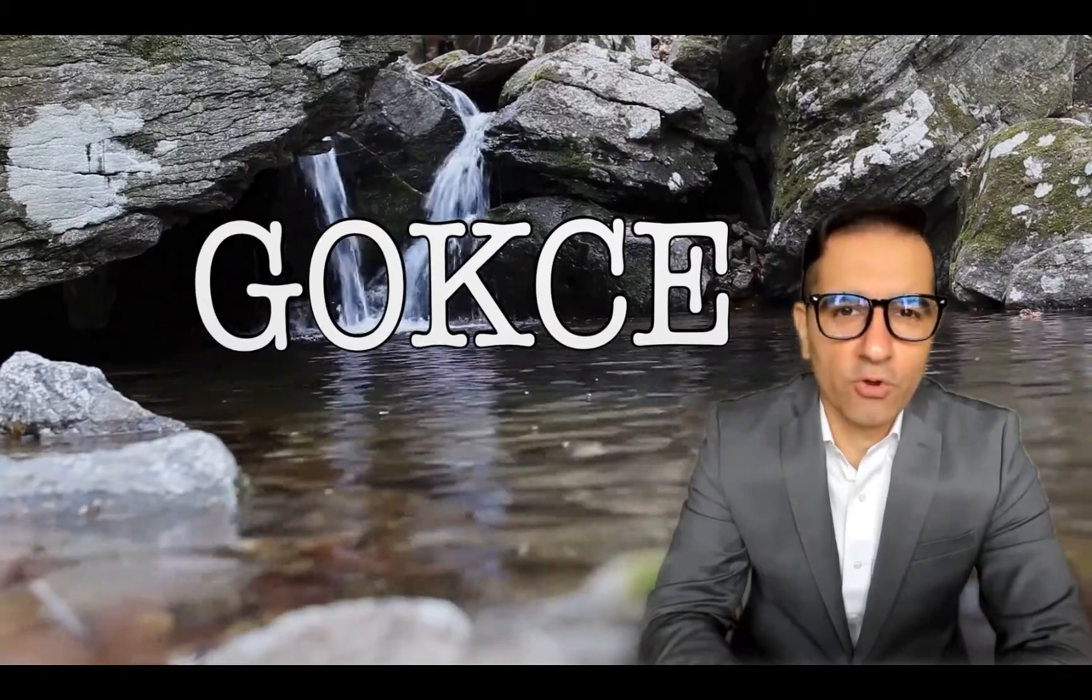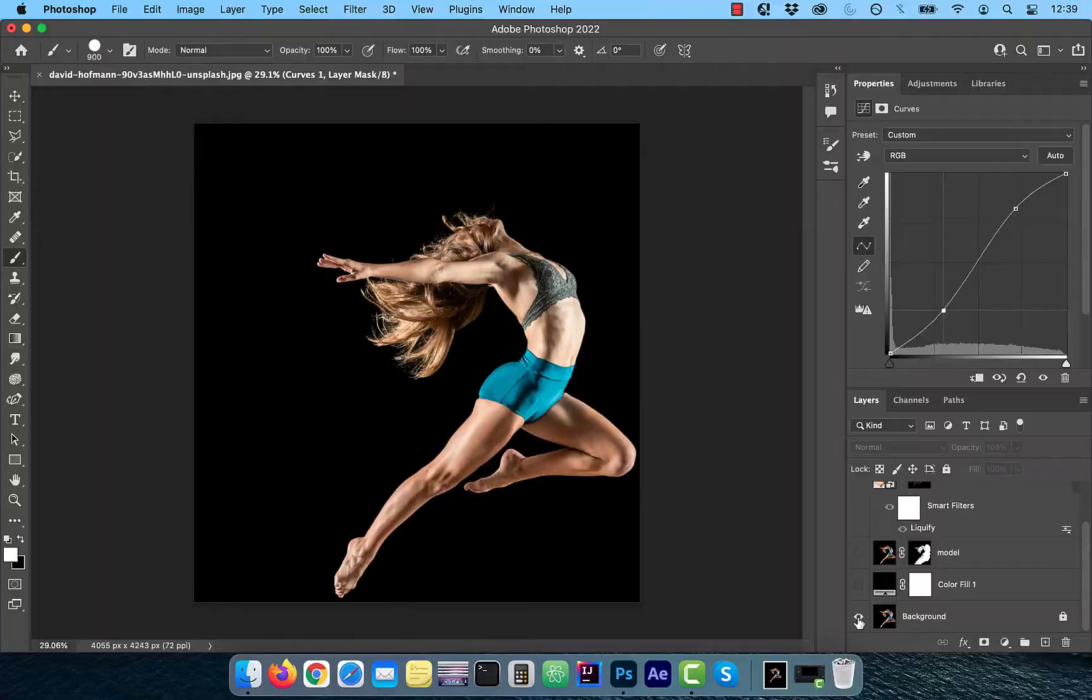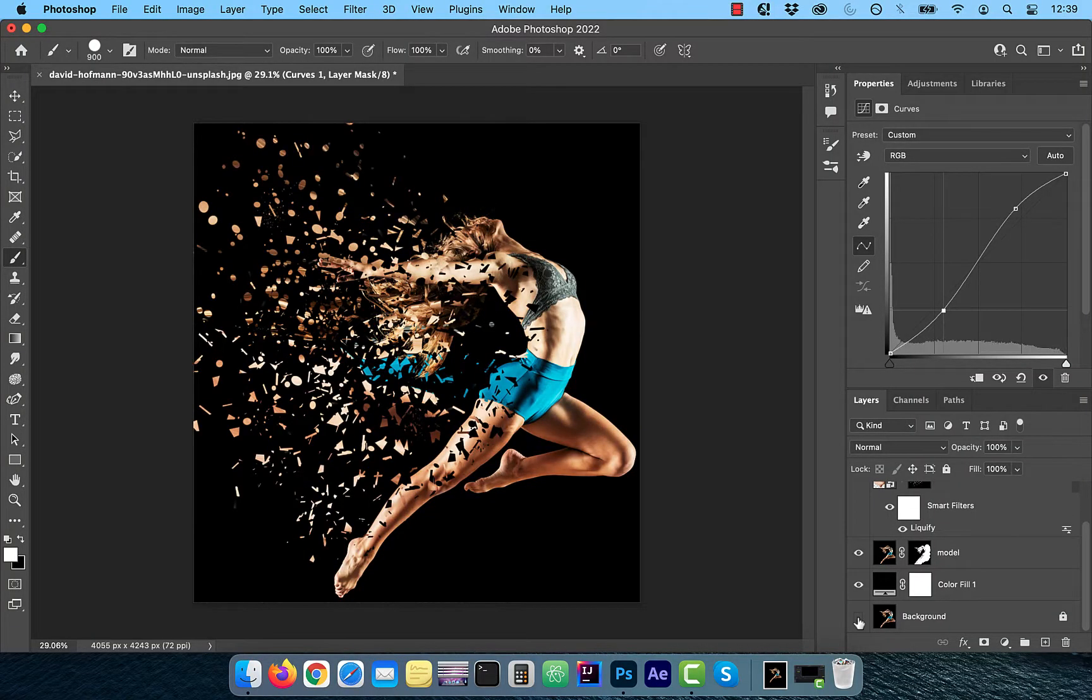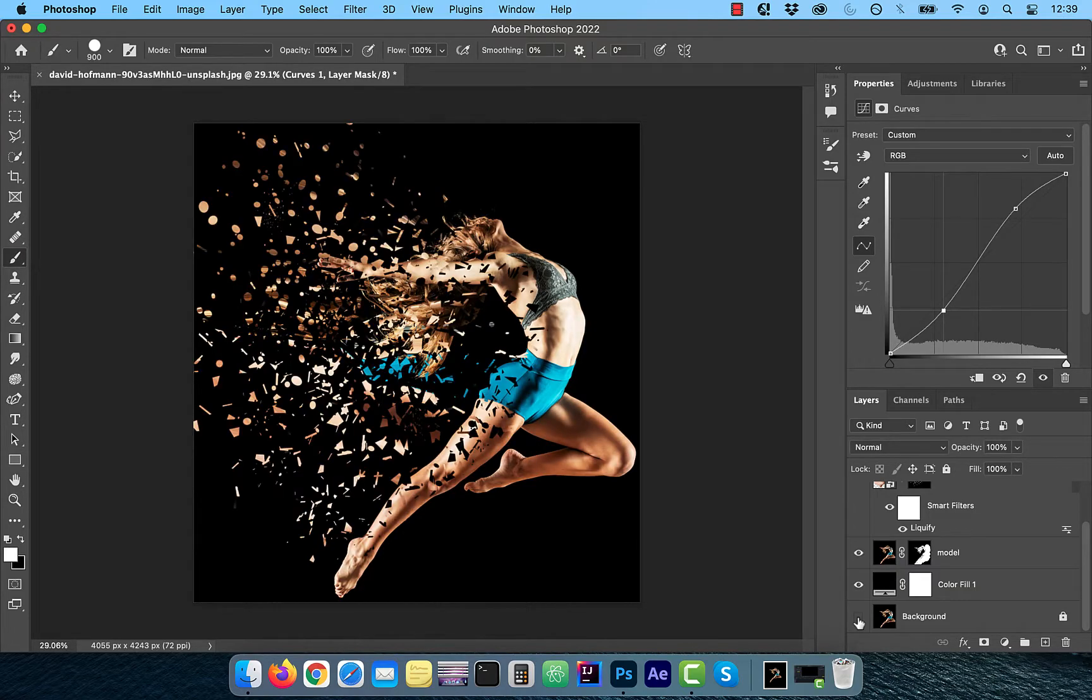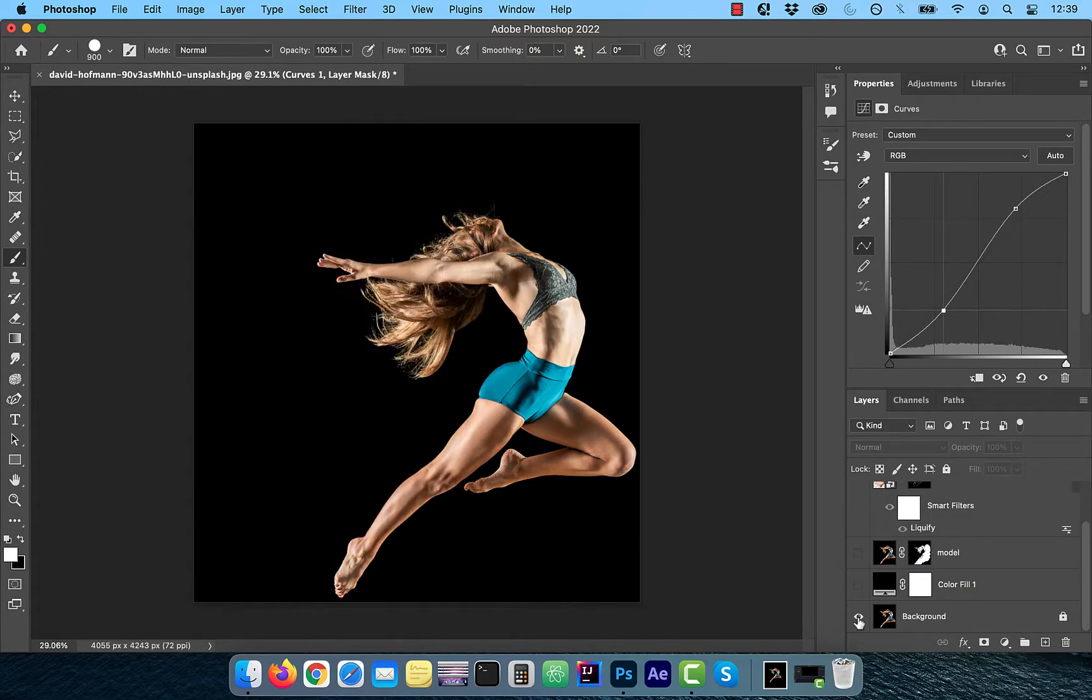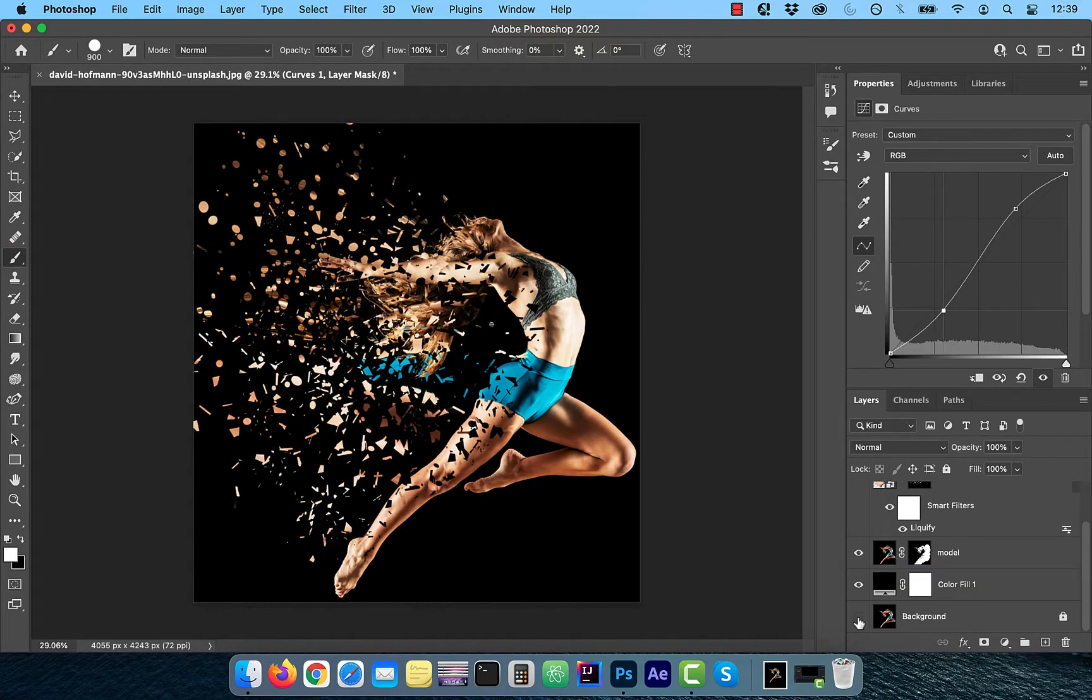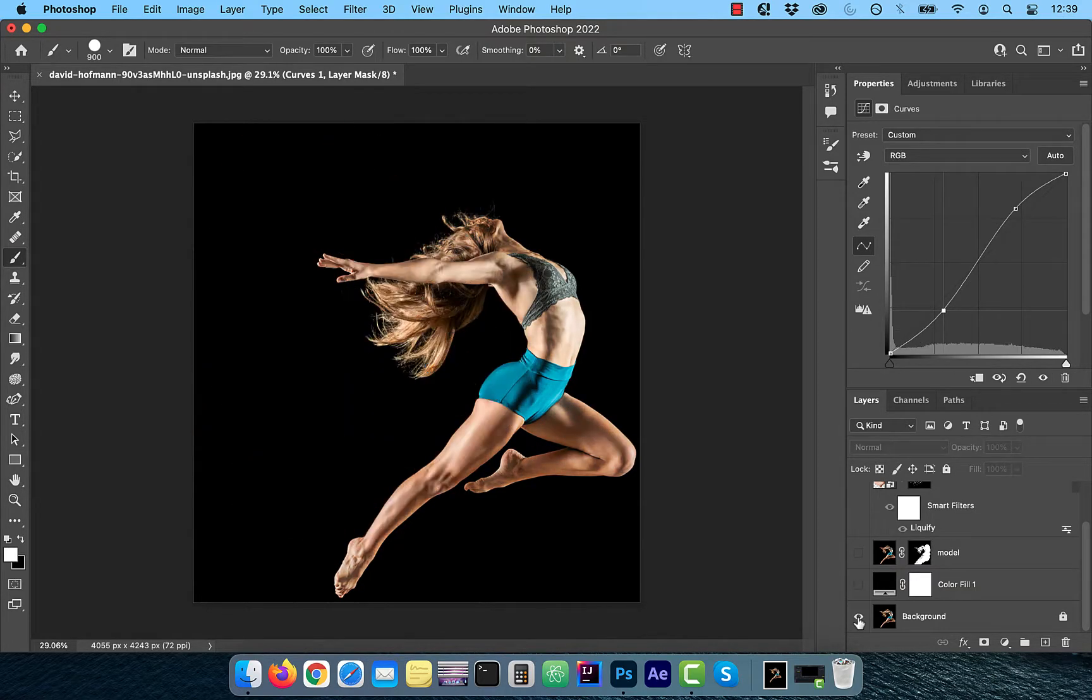Hi guys, this is Abhi from Gokche Design. In this video, you're going to learn how to create a dispersion effect in Adobe Photoshop.